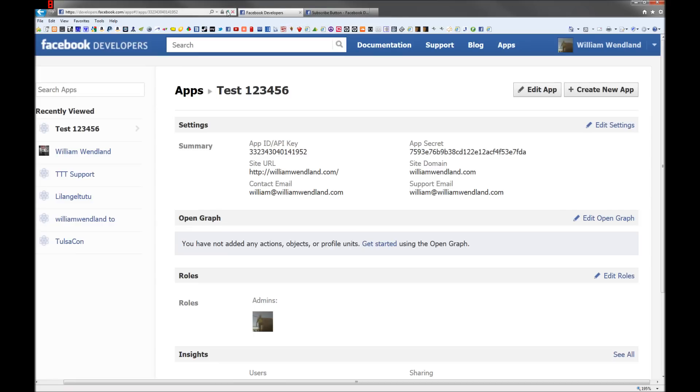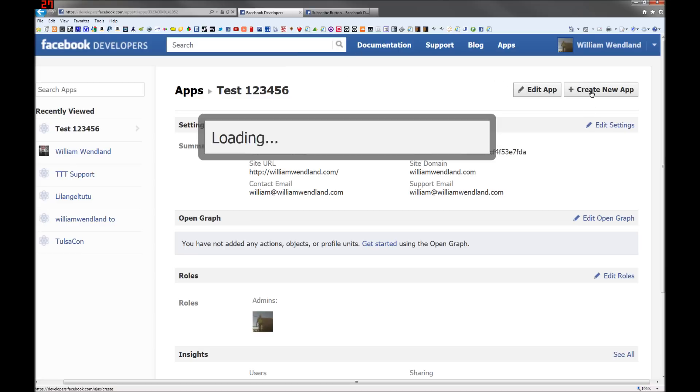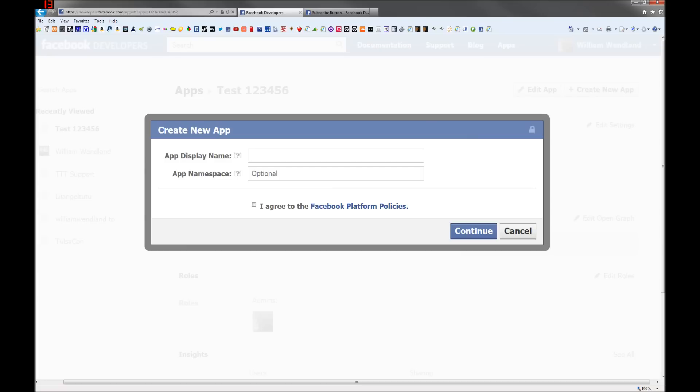Go to developers.facebook.com/apps. Once you get there, click on create a new app.